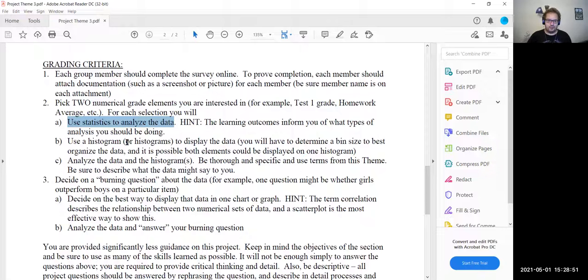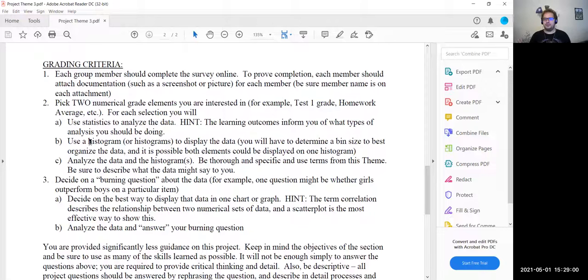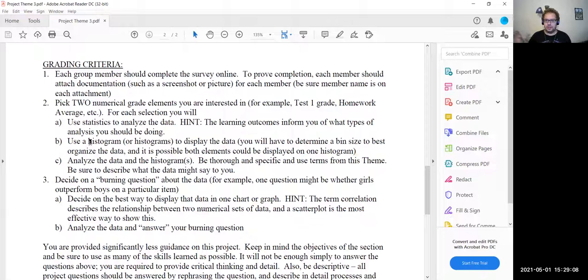For part B, we're going to use a histogram and a box plot to display the data. We'll have two graphs per data element. So, for example, for Test 1 you're going to do the box plot graph, the histogram graph, and you're going to get the five-number summary — and then the mean, median, mode, and standard deviation.